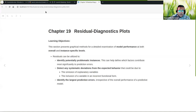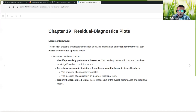Hello, this is Angel Feliz, and we are the data science learning community. We are exploring the book Explanatory Model Analysis, and we are in chapter 19, Residual Diagnostic Plots.